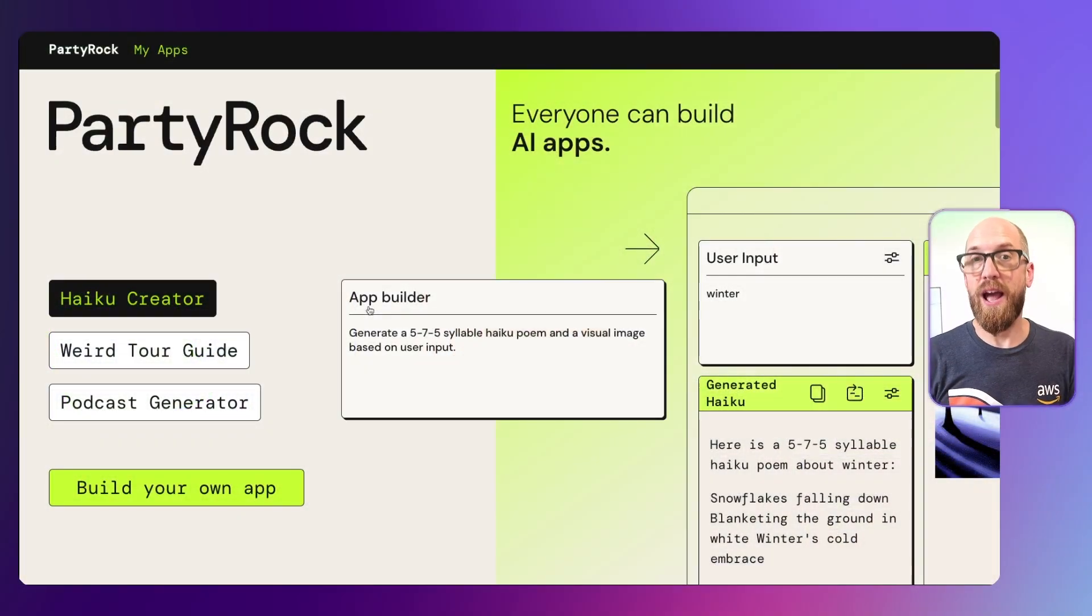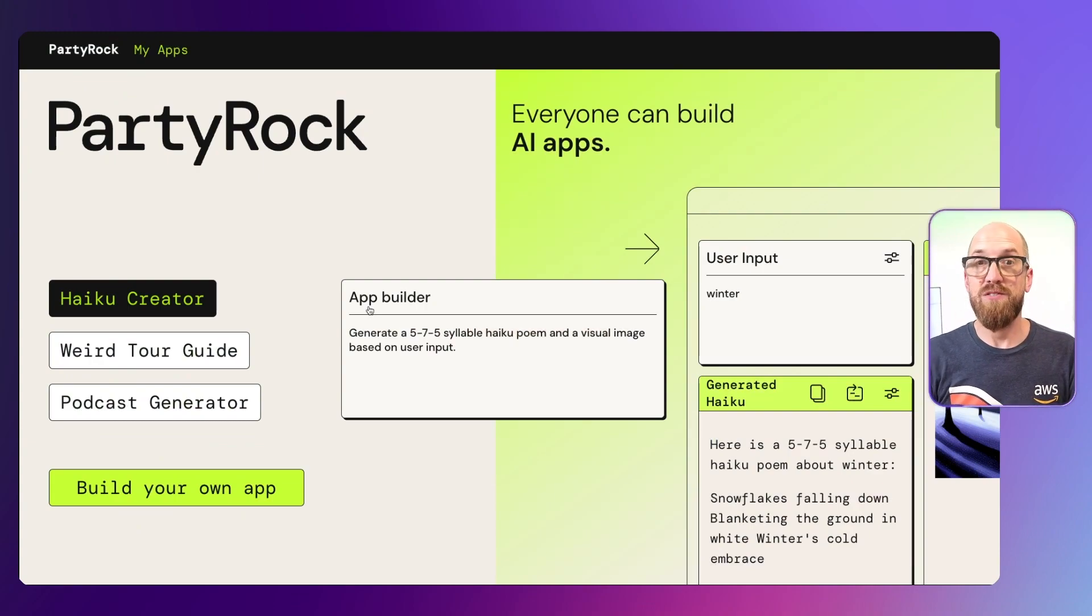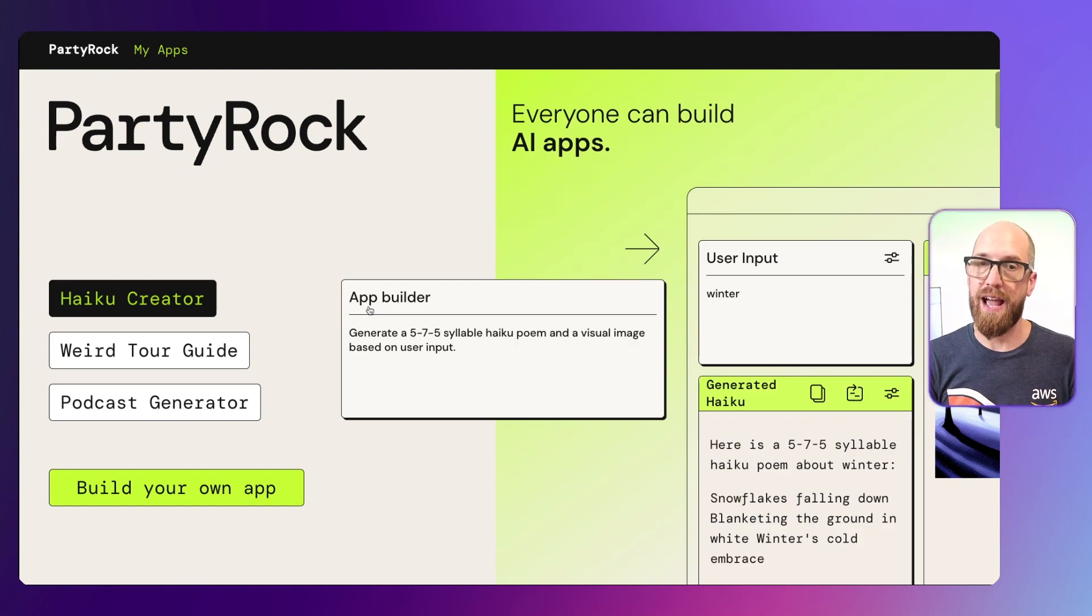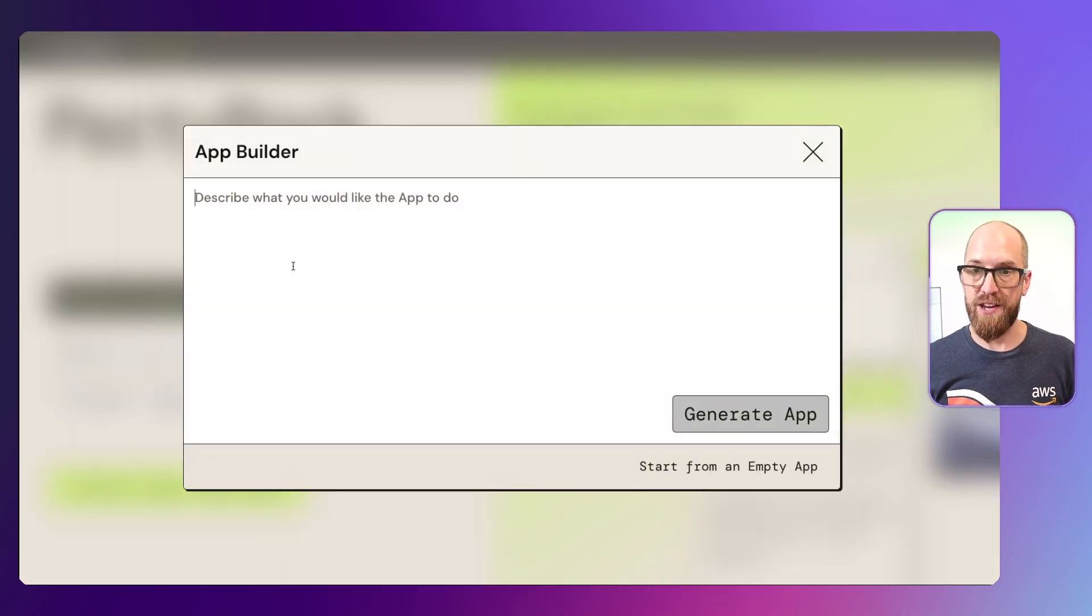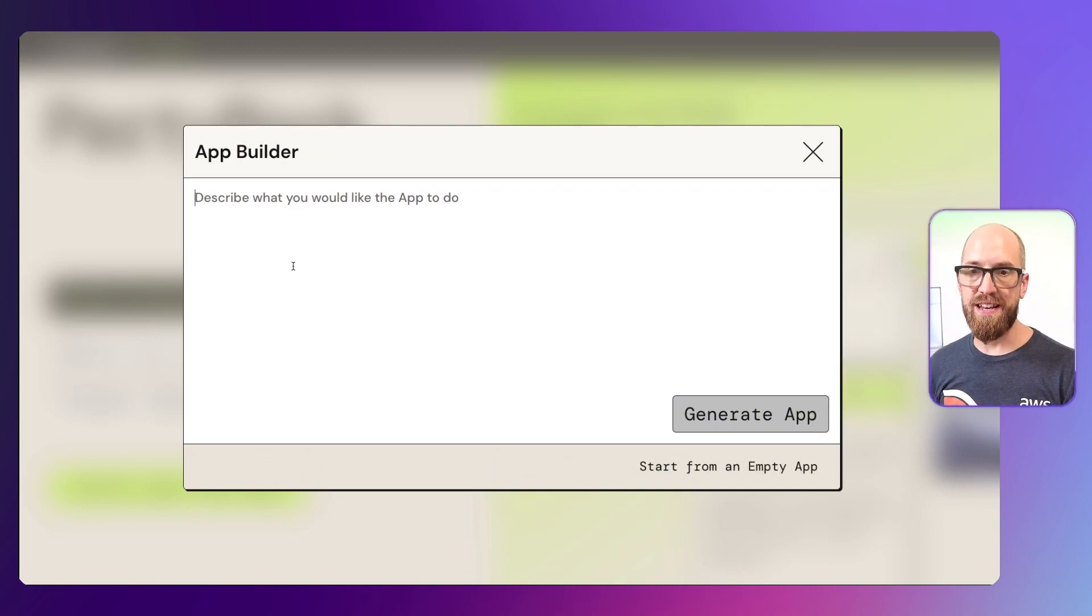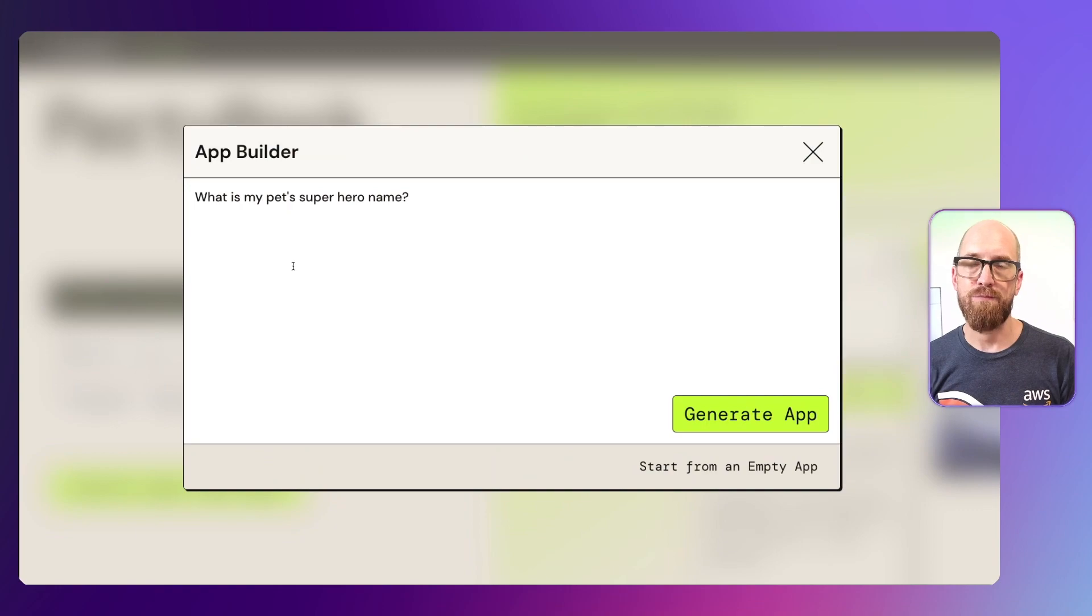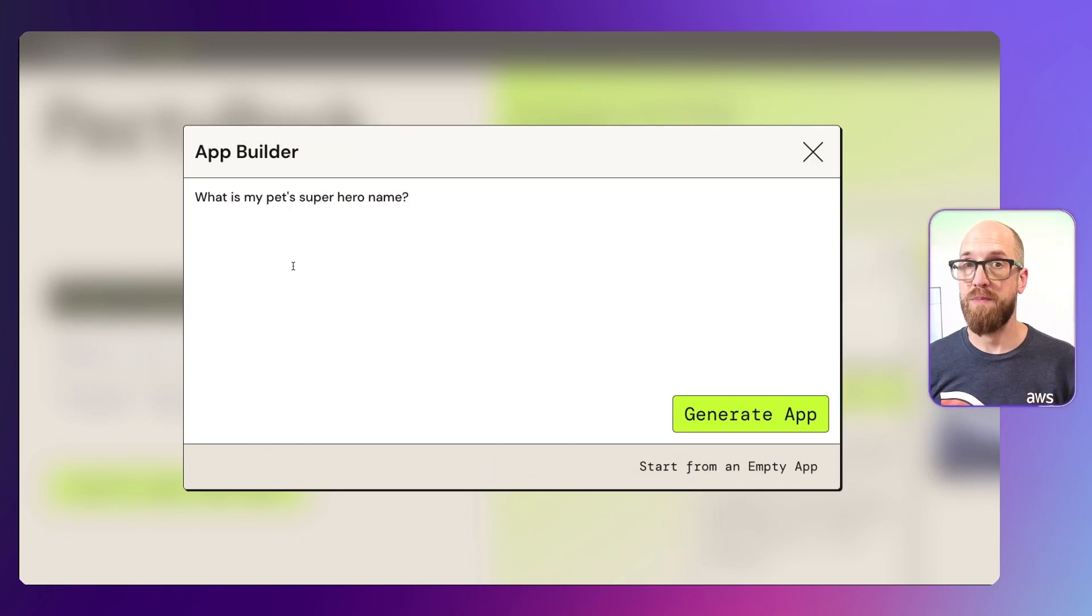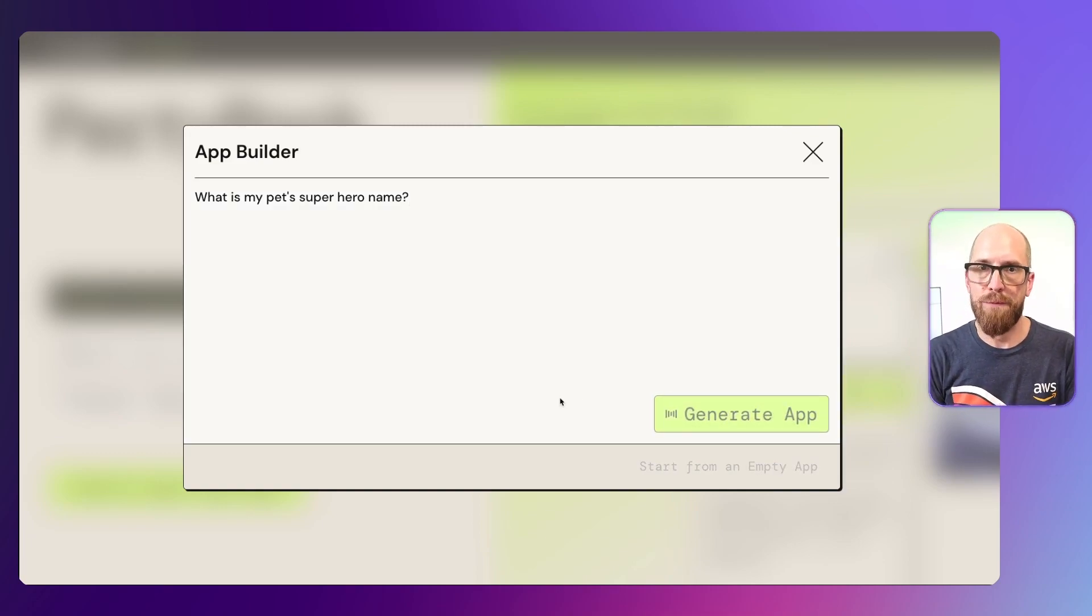Let's jump in to Amazon Party Rock. To get started it couldn't be simpler. All you need to do is describe the application that you'd like to build. So let's click on build your own application and we can type in whatever we want. I'm going to enter in here, what is my pet's superhero name? That is the application that I want to build. So let's go ahead and click create app.